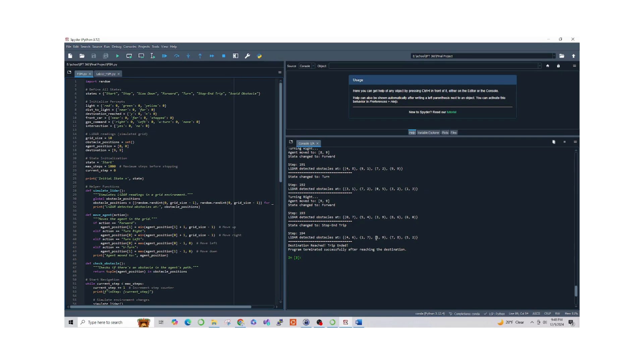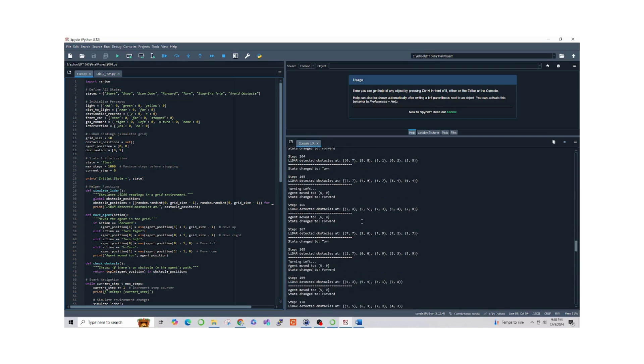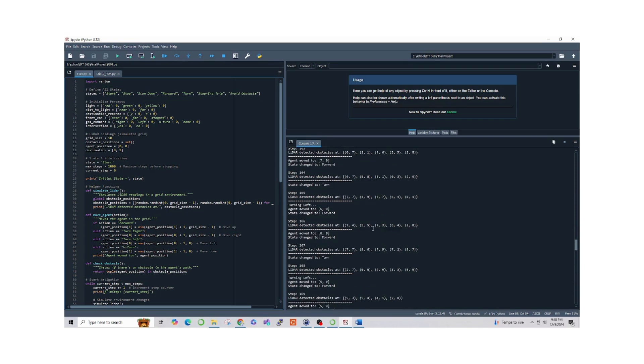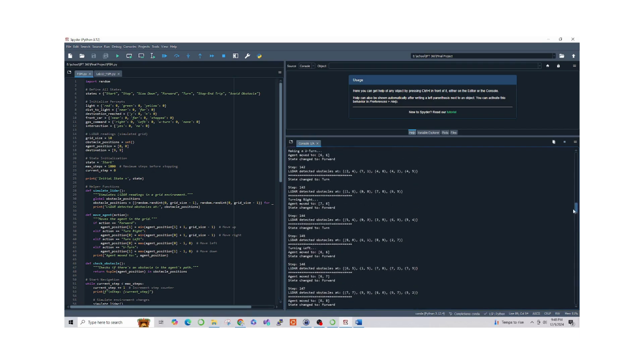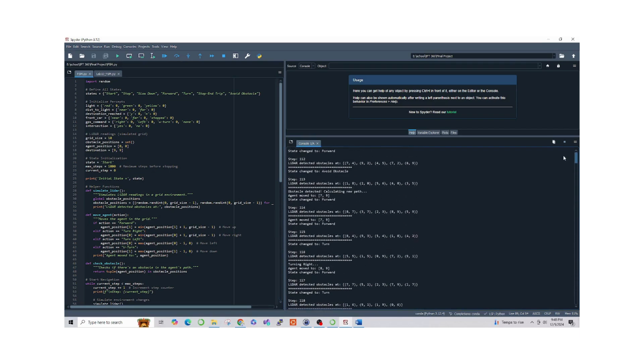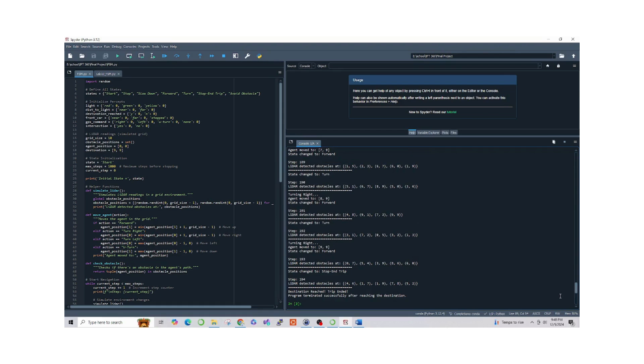As you can see, the FSM initializes in the start state, then transitions to forward because there are no immediate obstacles. The agent moves toward the destination. Here the agent detects obstacles and transitions to the avoid obstacles state. It calculates a new path to avoid the obstacles and resumes moving forward.